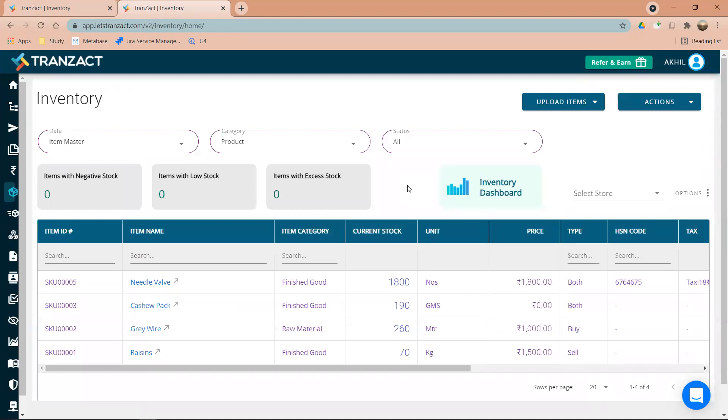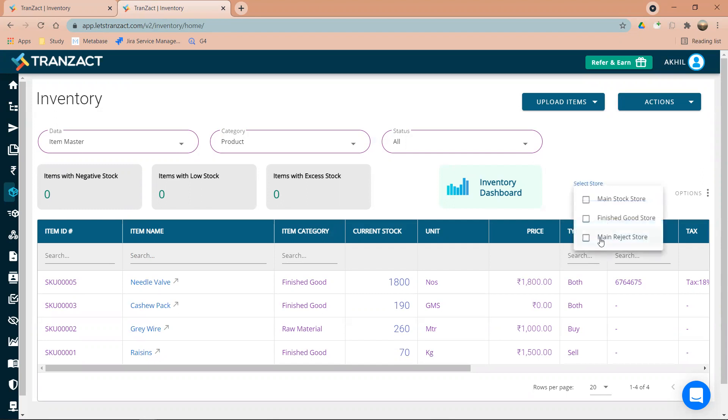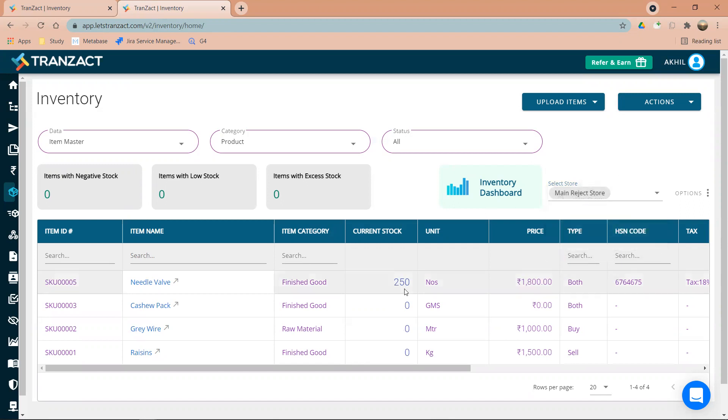So how I can go ahead and check the stock of rejected store? I need to quickly go ahead and select the store - the main reject store. This is the main reject store which I have created in my settings module. Once I click on the reject store, please have a look.